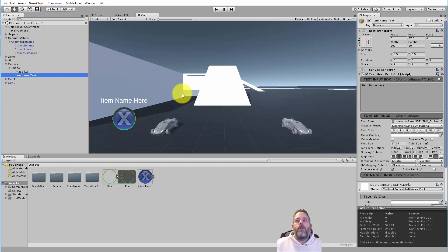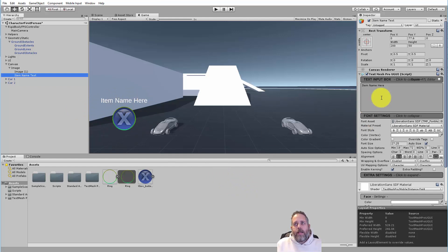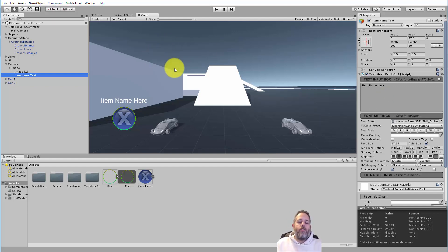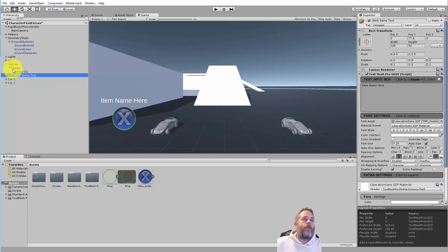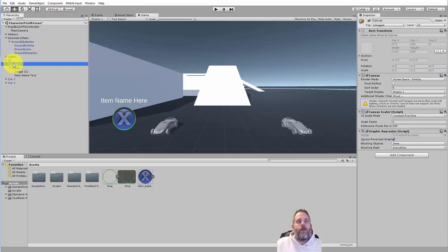The final part is just a Text Mesh Pro text right above it for the item name. There's some default text in there but you'll never see it because in game we either turn it off or fill in an item name. If you're doing anything with text in Unity, I always recommend Text Mesh Pro. The button is not actually a button — it's just an indicator. There are no scripts on any of this.